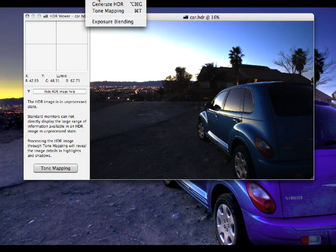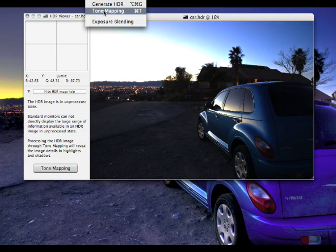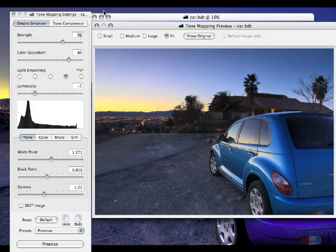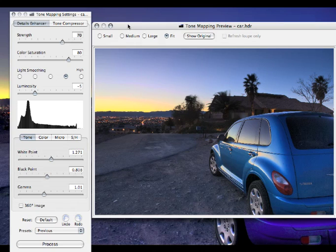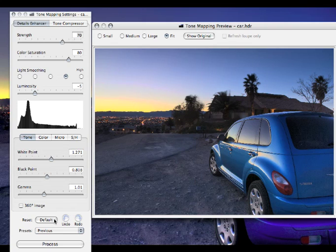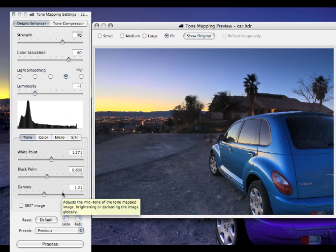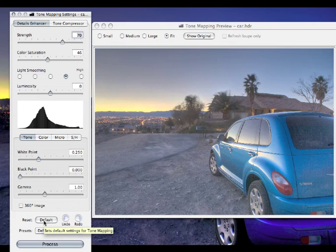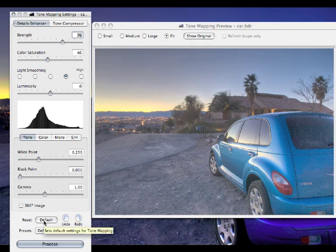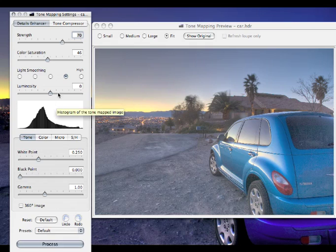We're going to do some tone mapping to this. Now tone mapping is actually mapping tonal ranges and colors back into a 24-bit space from the 32-bit HDR image. You can see my image right here. This has some corrections already applied to it from my previous HDR that I processed. What I'm going to do is click the defaults. I like to start from a kind of zeroed out point. It doesn't take everything to zero, but it starts with the Photomatix defaults. And that's where I like to begin everything.